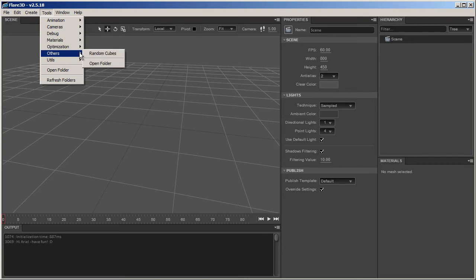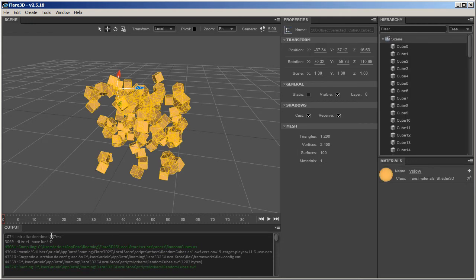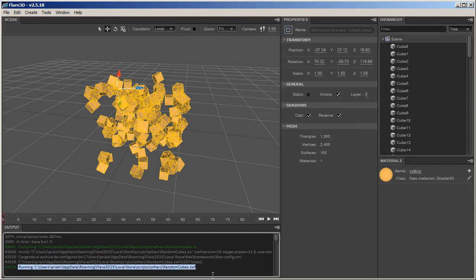Select the script you want to run. If you take a look at the output console, you can see the script is being compiled. This only occurs the first time, or each time you modify the script. Otherwise, the IDE will just execute the script that was previously compiled.